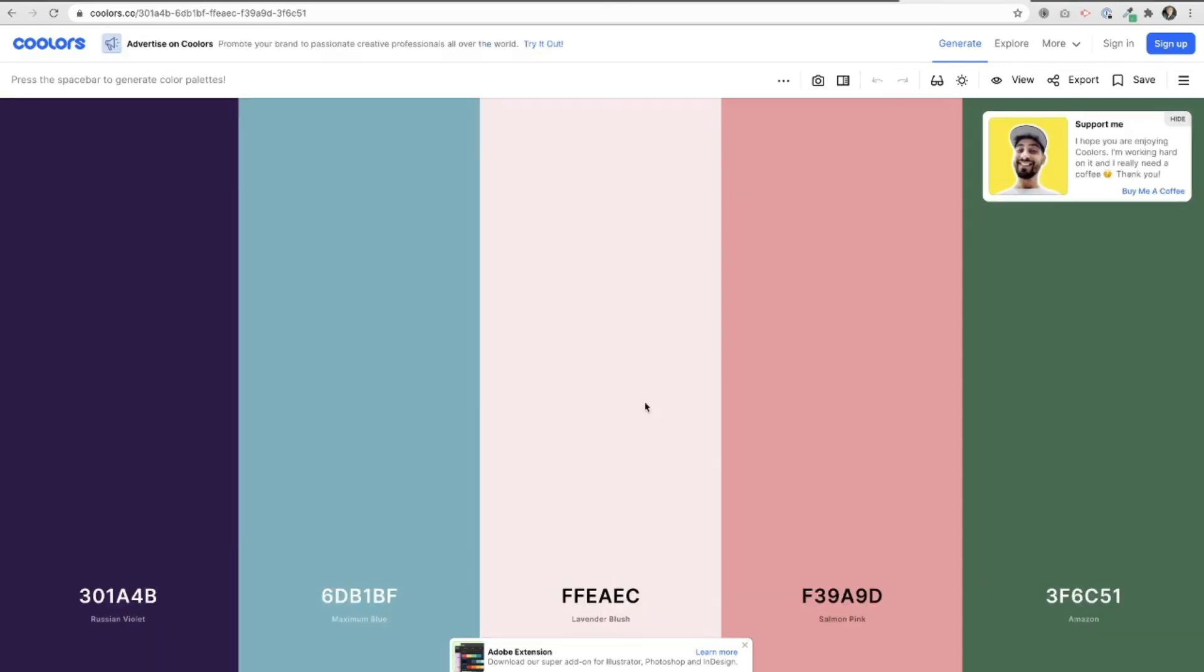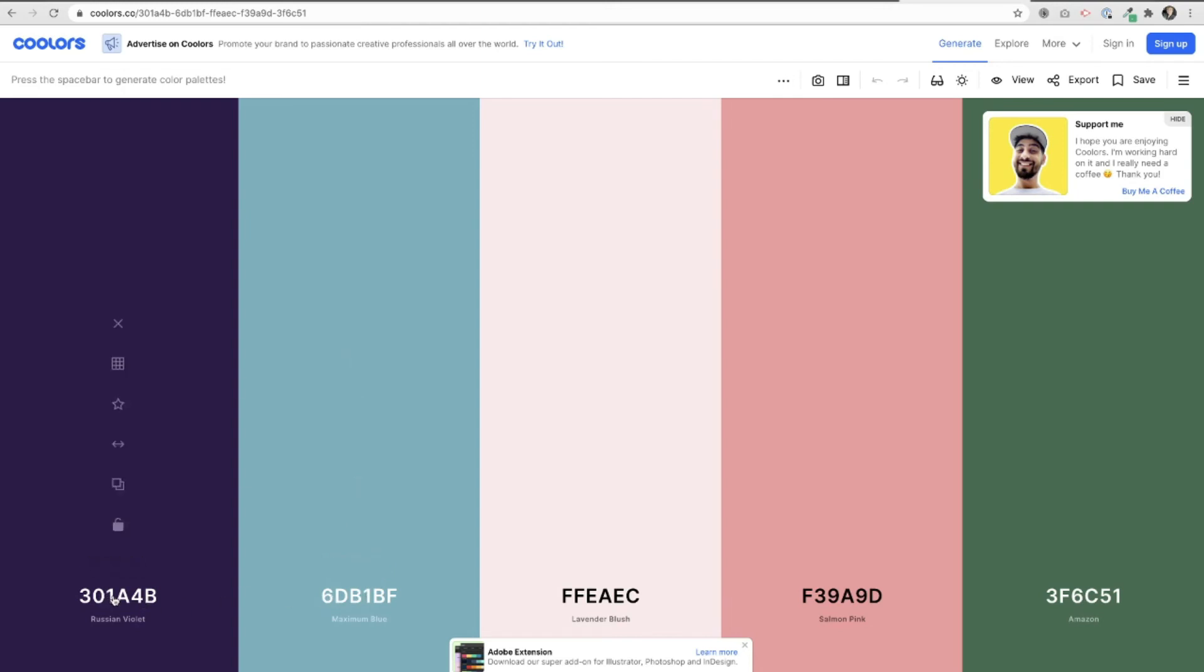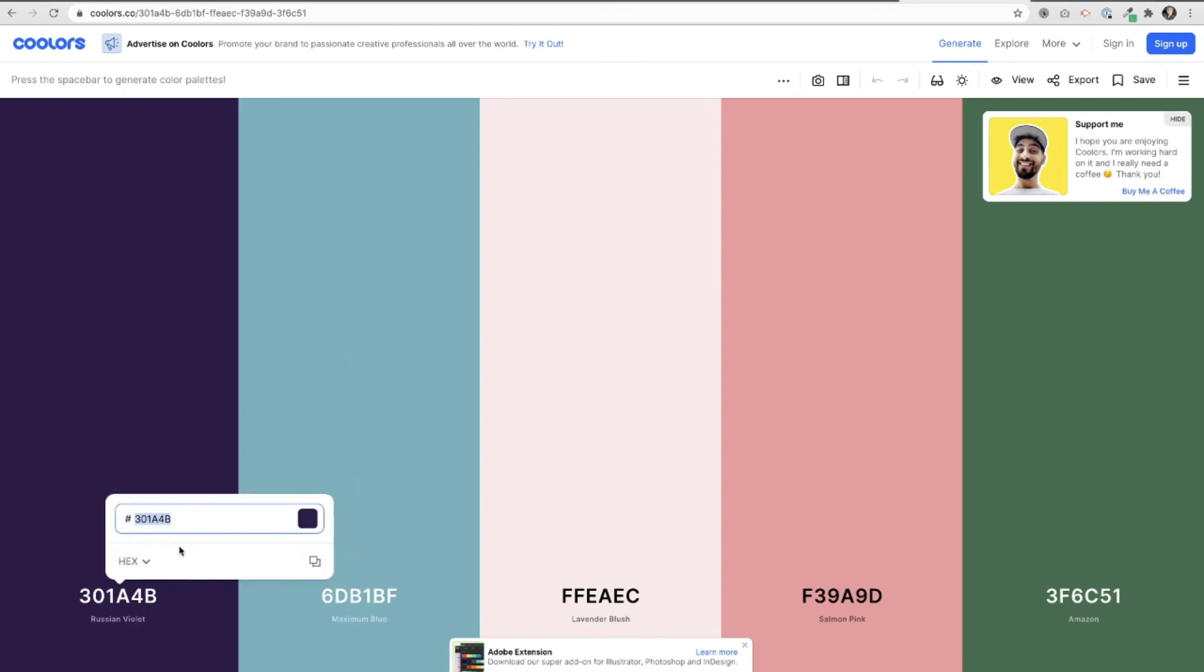Let's say you already had a color though that you wanted to create the color palette for. It's easily done by just coming here down to the bottom and click on one of those colors and paste in your own color code.